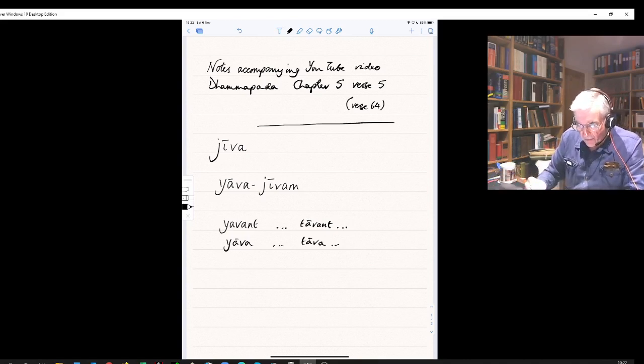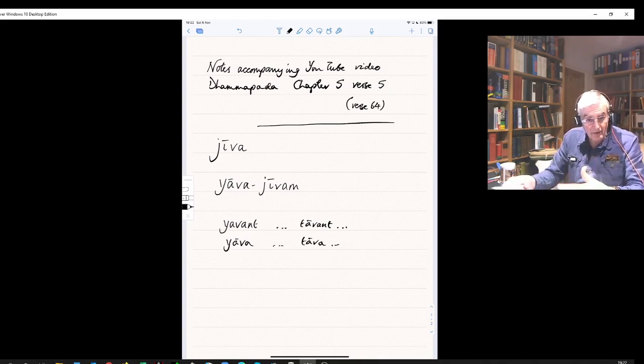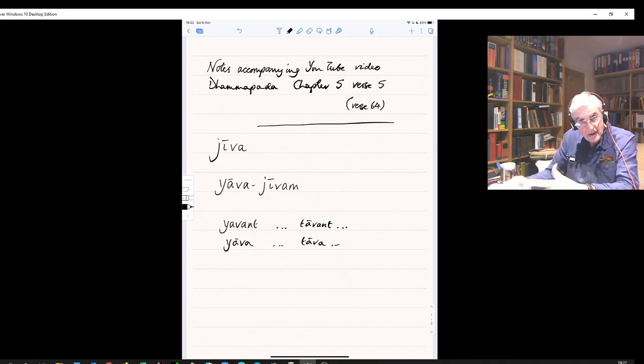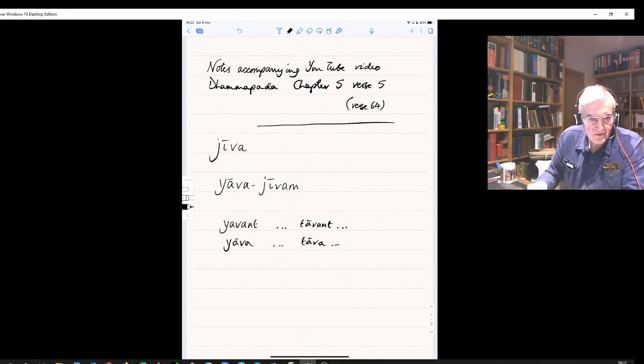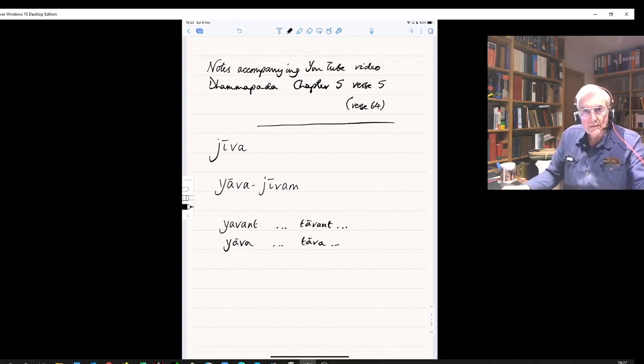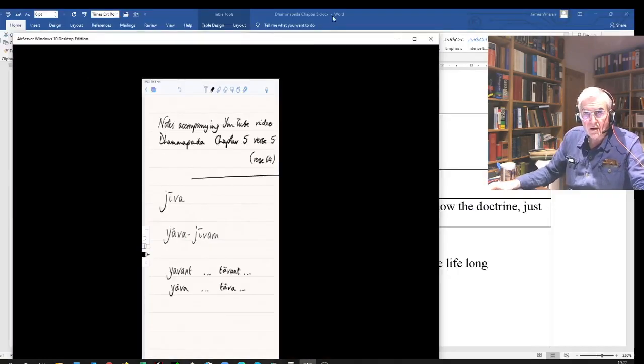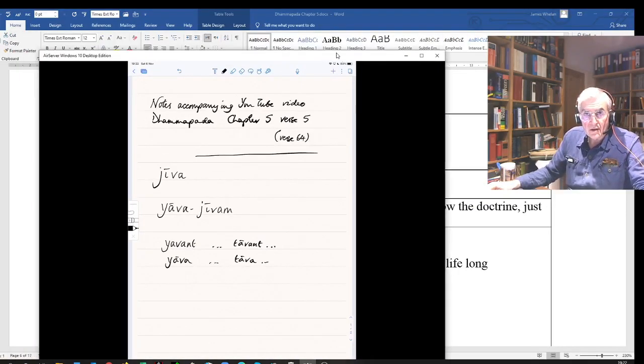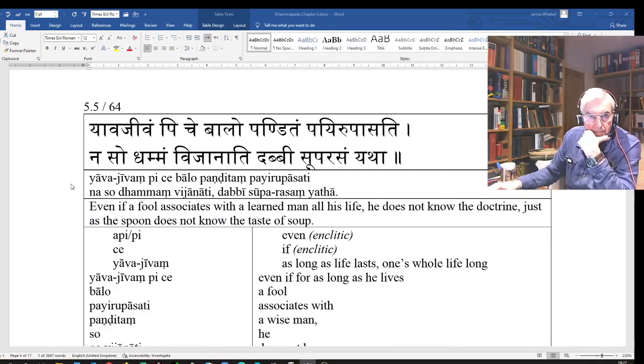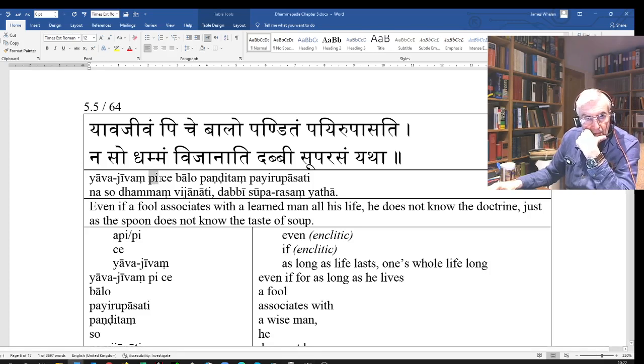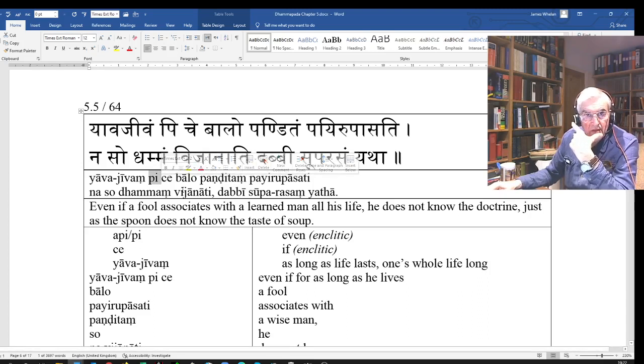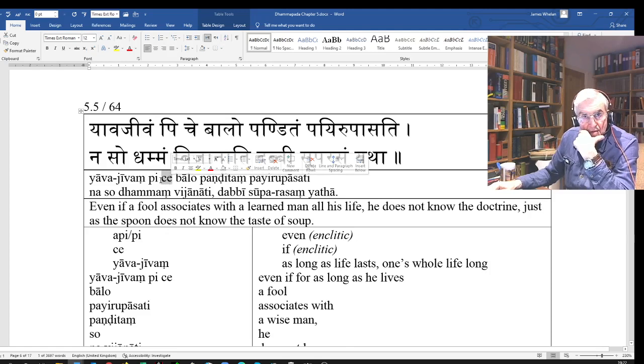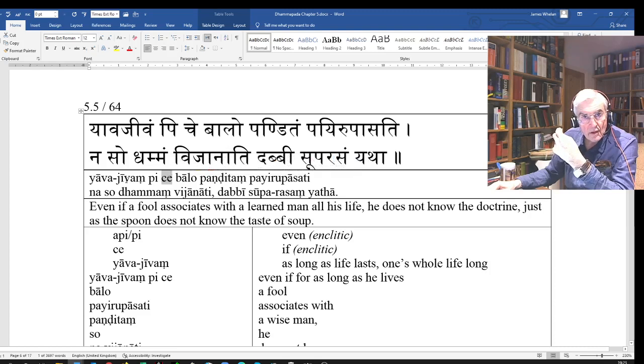Added to another noun, the yava gives the meaning of 'as long as' something. So yavajivam: as long as life lasts. Yavajivam piche - piche here meaning 'even if.' Che is 'if,' so yavajivam piche: if for one's whole life, if even for one's whole life.